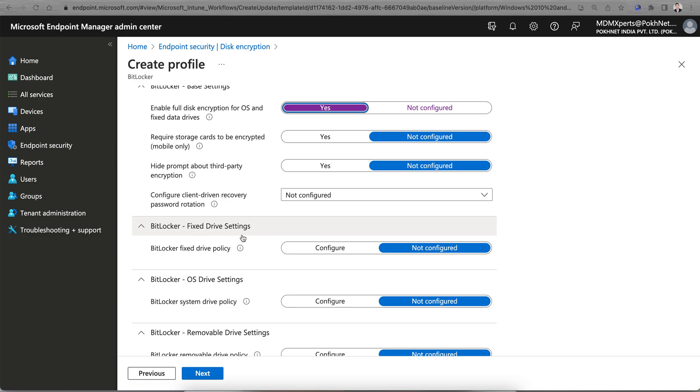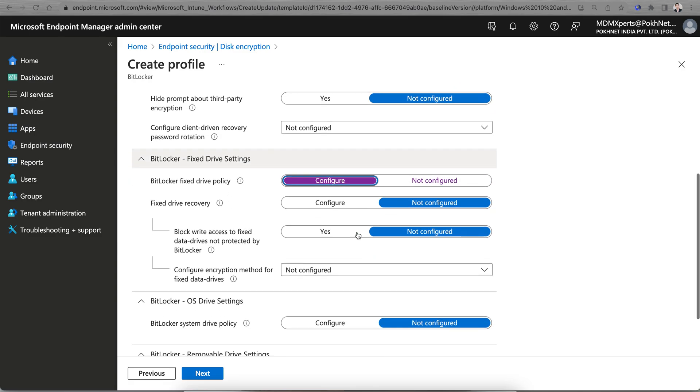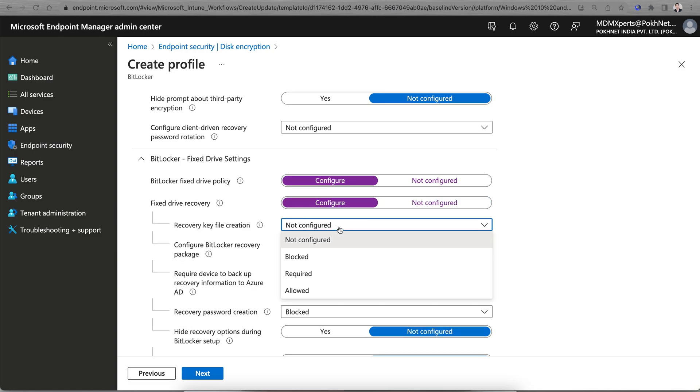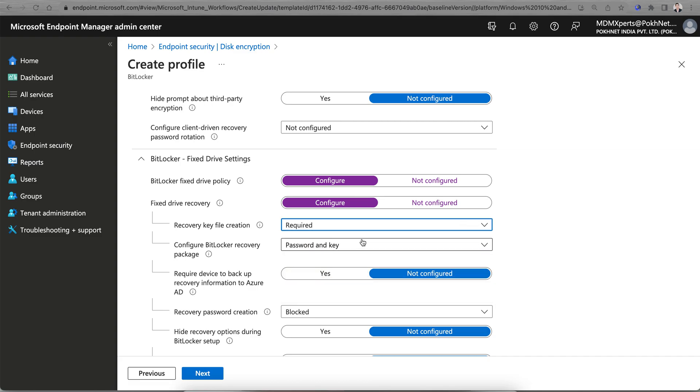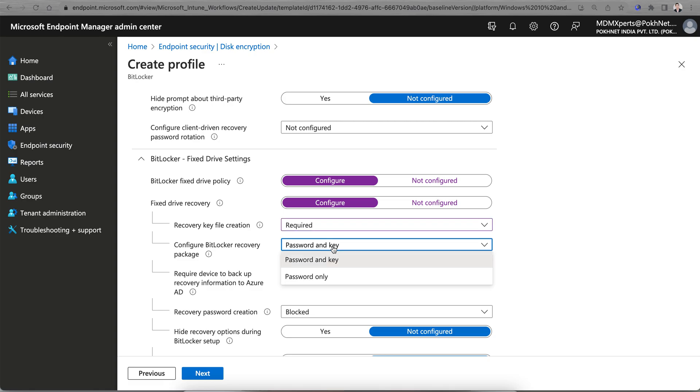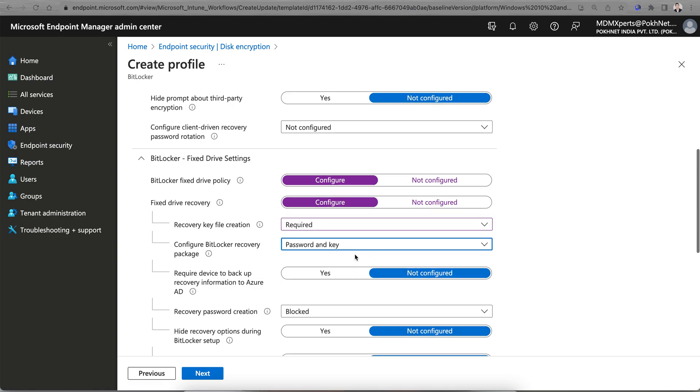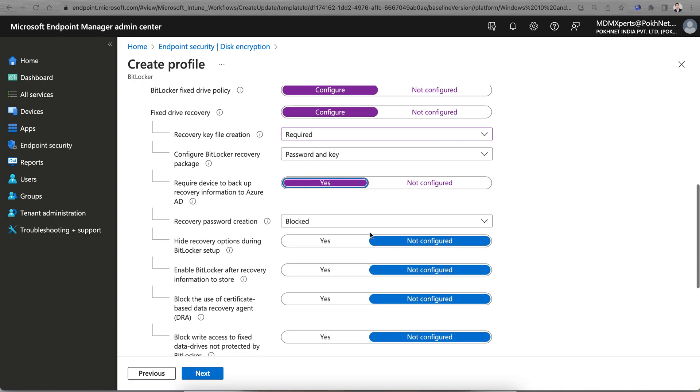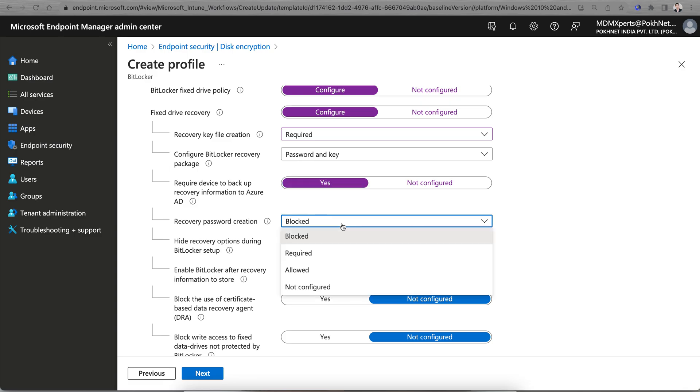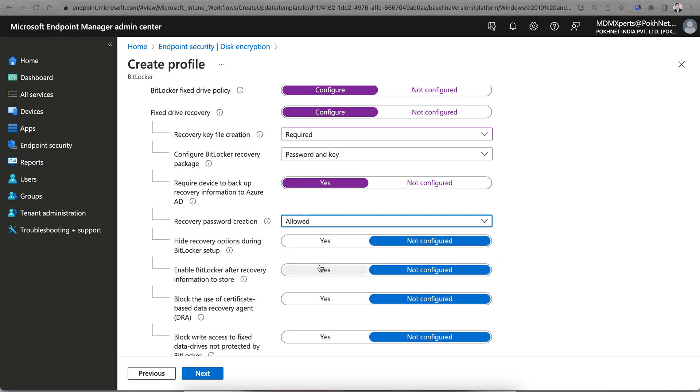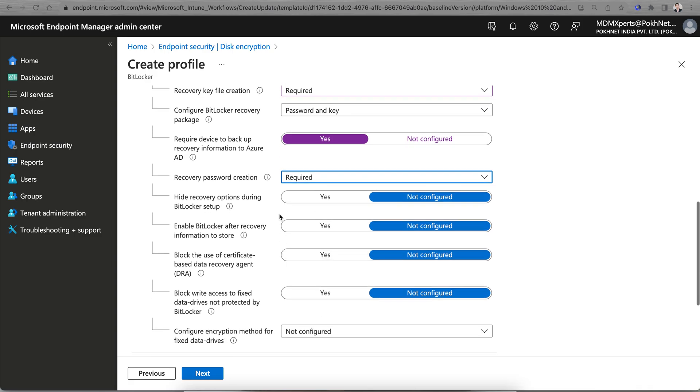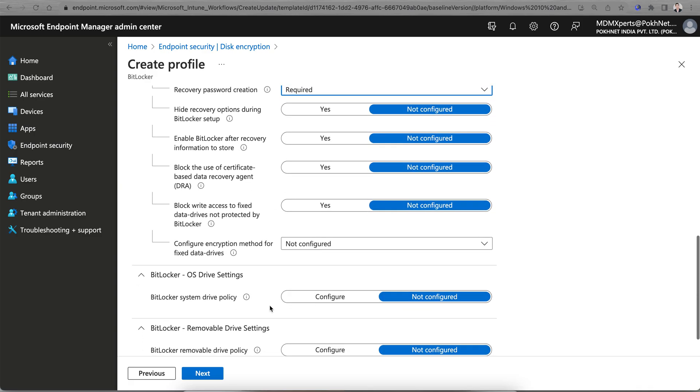This is the fixed drive setting. You want to configure the fixed drive, of course select Configure. Then fixed drive recovery - you want to configure it. Of course it should be required. You want password or key? Password and key. Require the device backup to Azure Directory? Yes. Recovery password should be required.